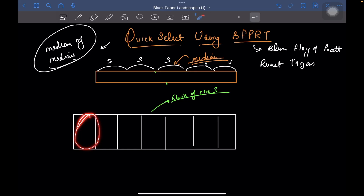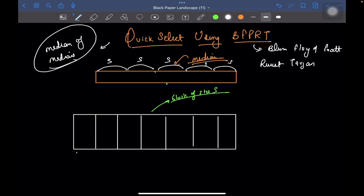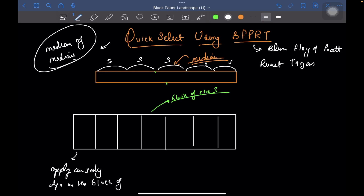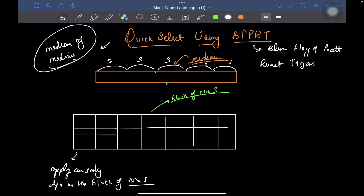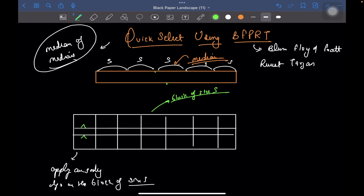So for each block of size 5, apply any sorting algorithm. Do the same thing for all the blocks — apply any sorting algorithm on all the blocks. Once you have sorted each block, you will be able to get the median of each block, such that everything less than the median is to the left and everything greater than the median is to the right.